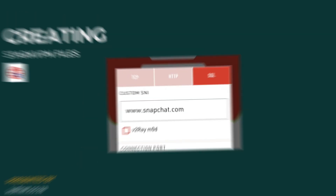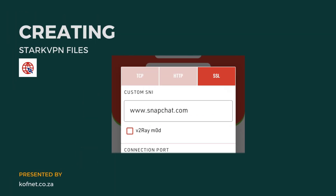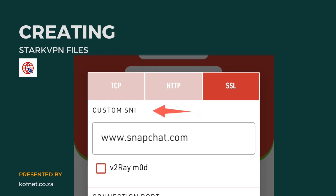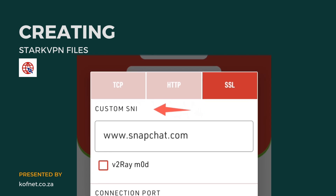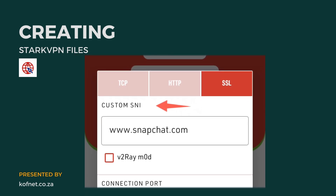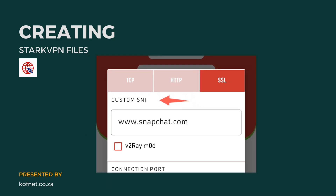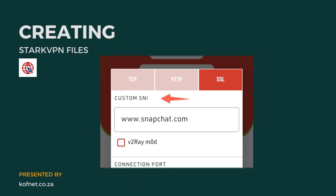The third method is called SSL, which we are going to be using in this video. This method lets you create the config file using a custom SNI, which is important since it can connect to the internet without the need for a data balance. Now let's select the SSL method since we are going to be using this one.